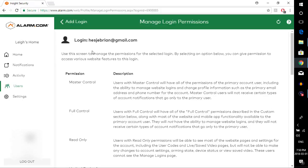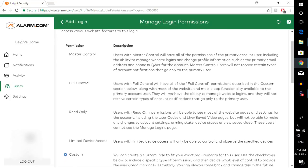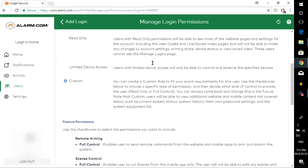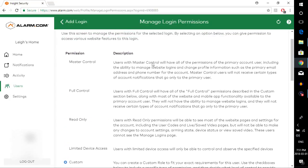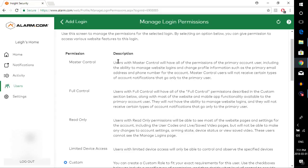Now on your end, there's still one more thing for you to do. If you look down here, once the login has been created, you can control exactly what this new person is able to do. So you can give them different permissions and each one has a different description to it. So master control users with master control will have all of the permissions of the primary account user, including the ability to manage the website logins and change profile information such as the primary email address and phone numbers for the account, etc.